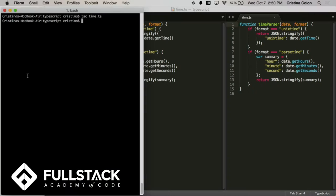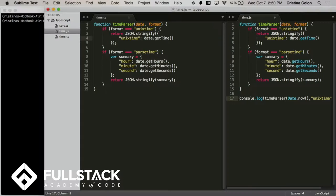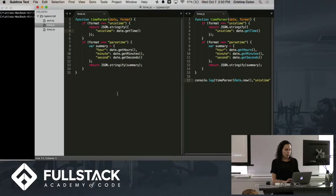And now I can run that JavaScript file like any other JavaScript file. So let's do a console log timeParser date.now. Looks good. So this is a quick function that takes a date and a format, and then it formats that date and returns it. And we're going to run that. time.js.